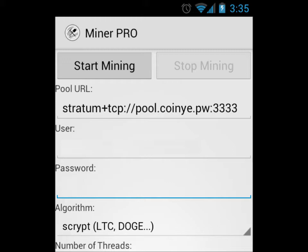I'll link to that below so you can copy and paste that. In the user field, you should put in your username. Mine was sonic smith. That's what you logged into the coinye pool. Then dot, then the worker name that you created, and then the password for that worker.